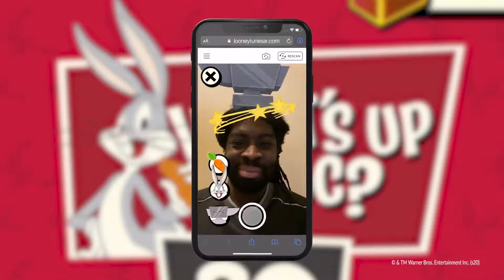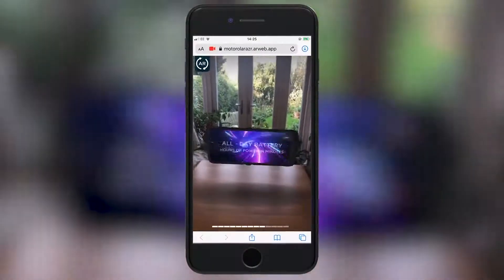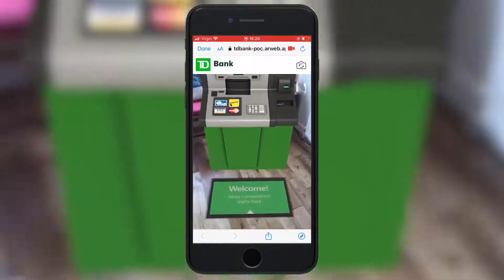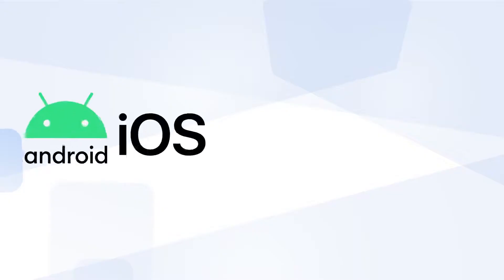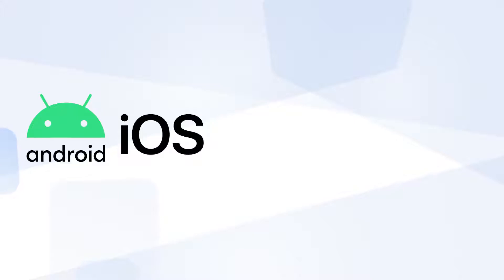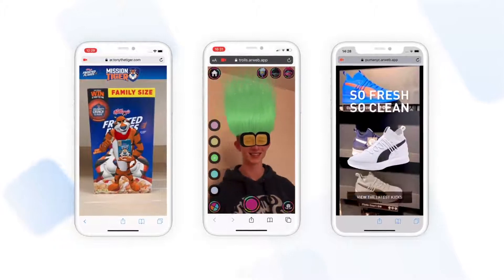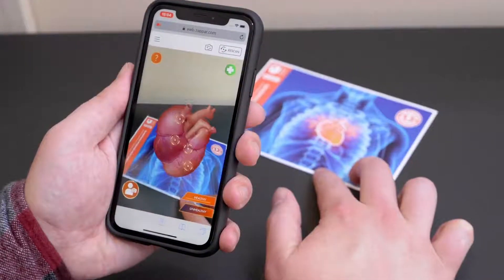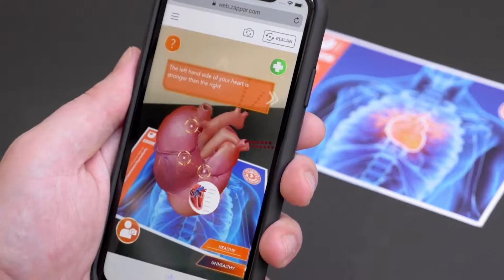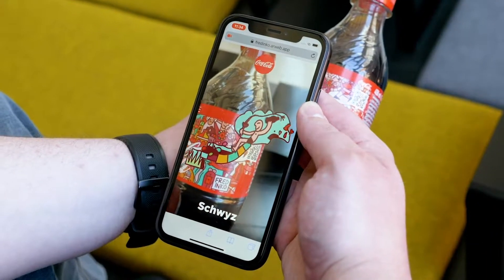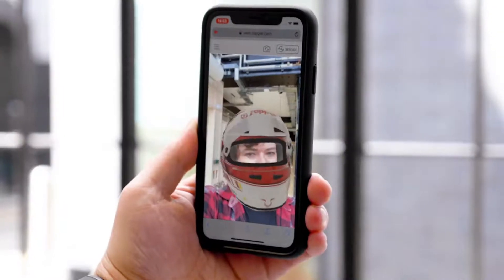Before deciding on your preferred method of distribution, the first thing to do is establish whether it is right for you, your project, or your client to deliver the content through an application, or whether the content should be delivered through the mobile browser, known as WebAR. WebAR is an innovative technology enabling AR experiences to be launched instantly in the web browser. It has greatly improved the accessibility of AR content and helps reduce the barrier to entry by removing the need to download an application prior to launching the AR experience.